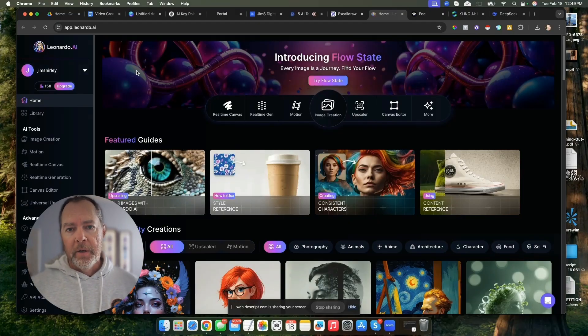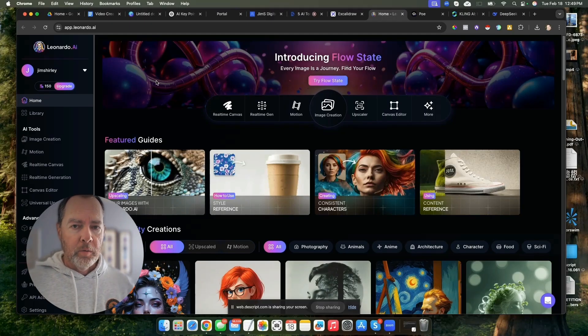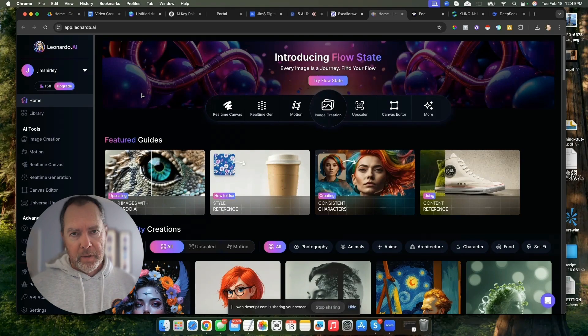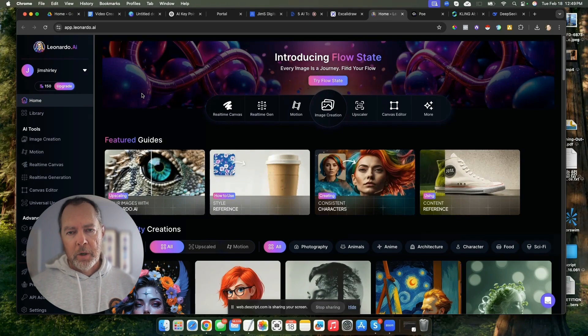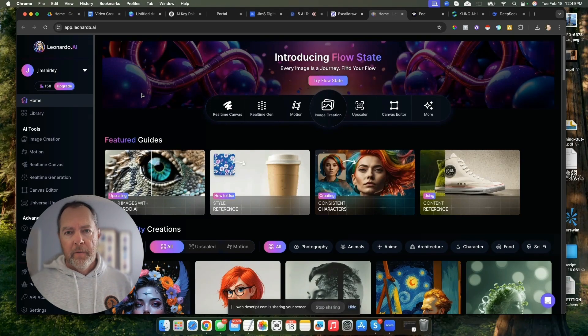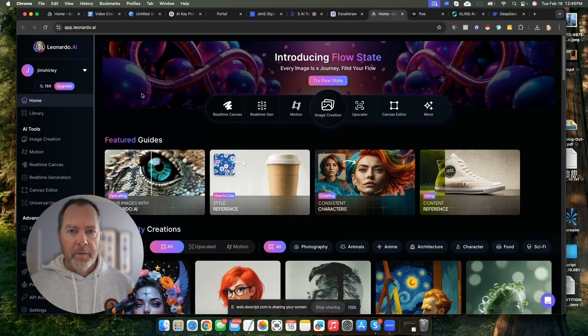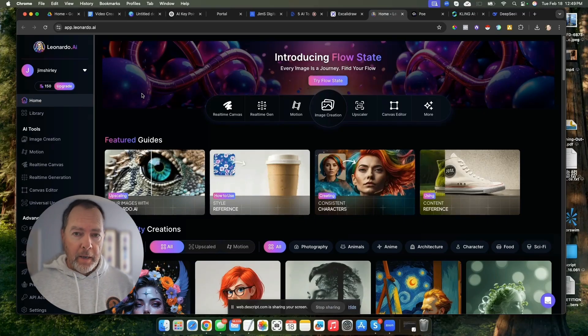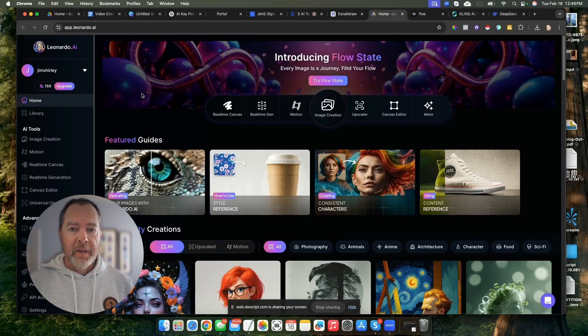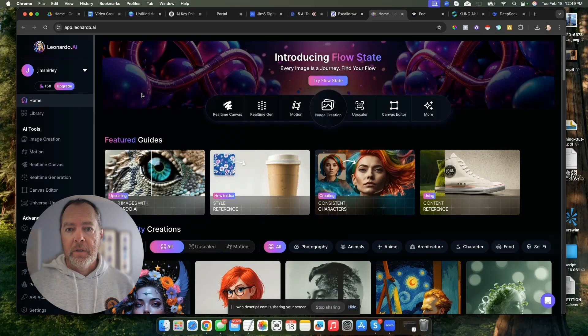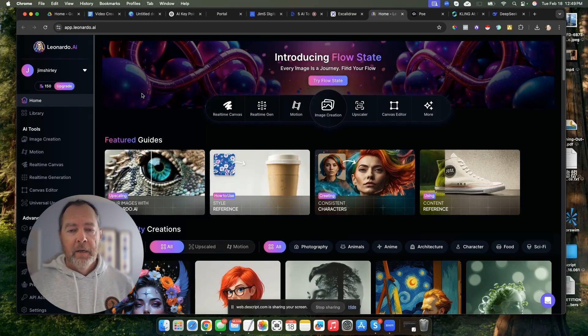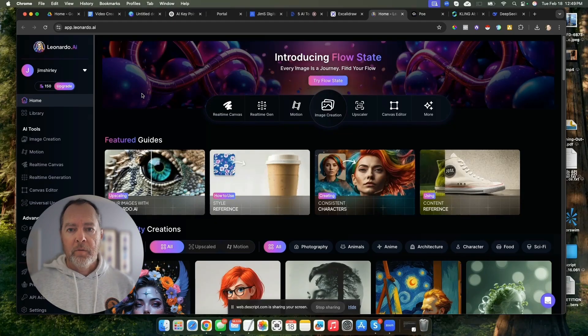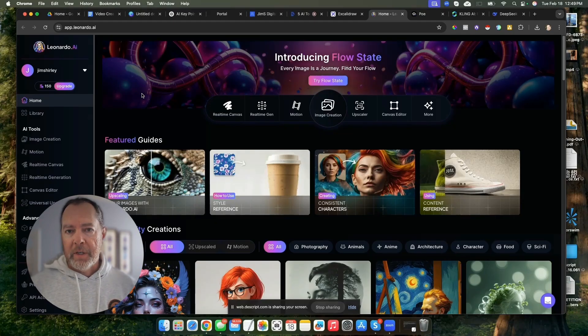Leonardo is basically a drawing tool that can help you with image creation. If you've heard of things like Midjourney or Flux, then Leonardo is right up there with those tools. In fact, I like it better. They have an amazing free plan that allows you a lot of credits every day.